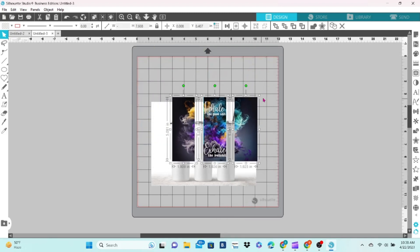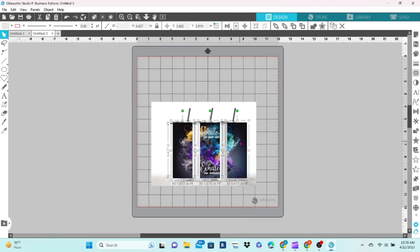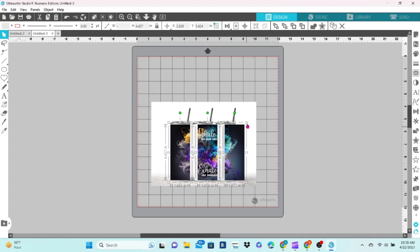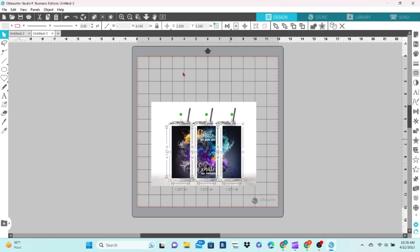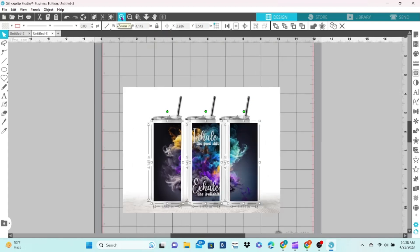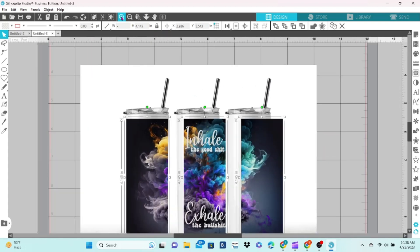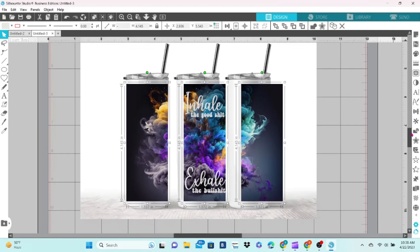Then I can select all three pieces of my design and scale it down until it fits on the mockup Tumblers. This doesn't need to be exact, just close.